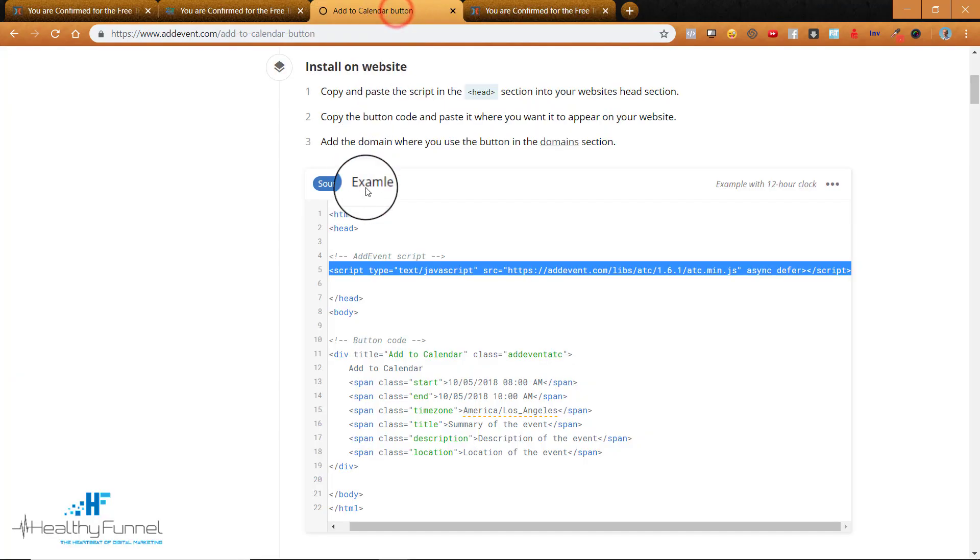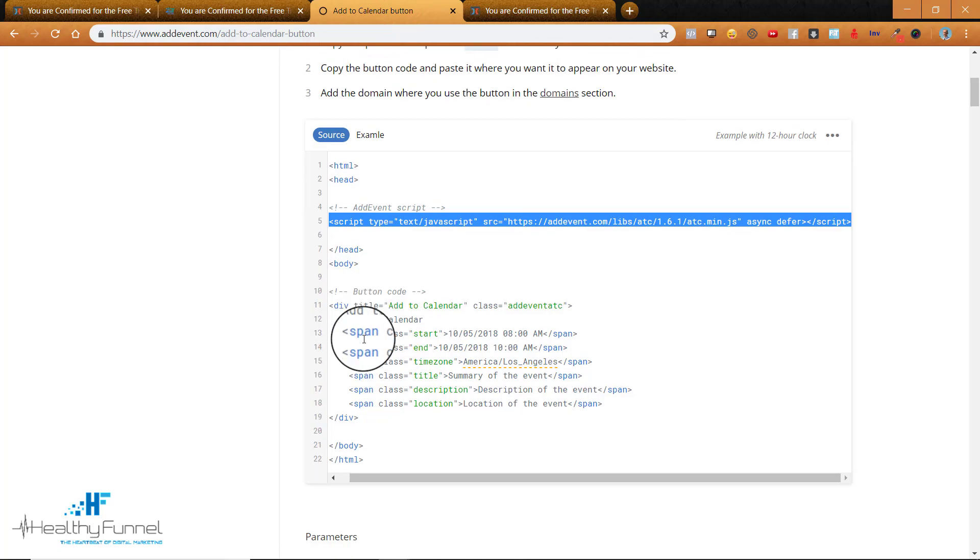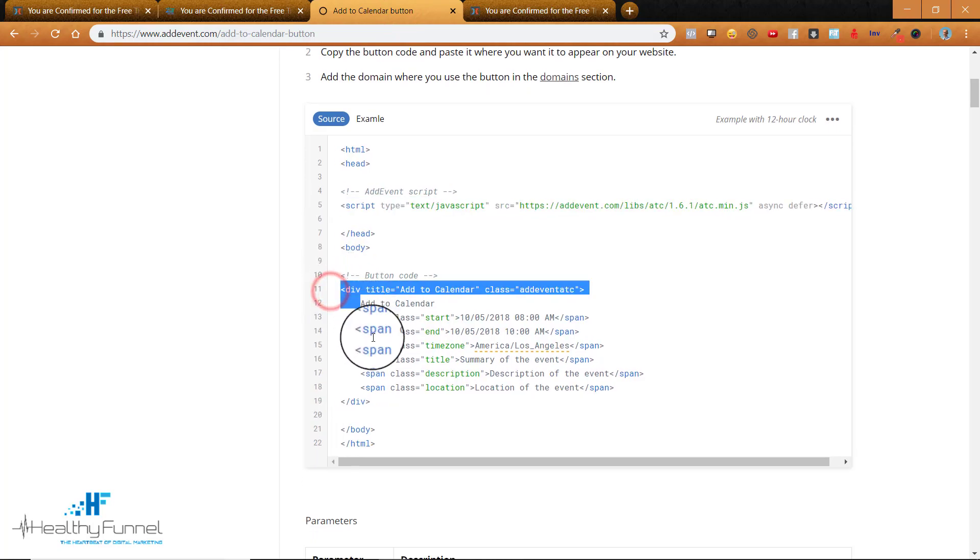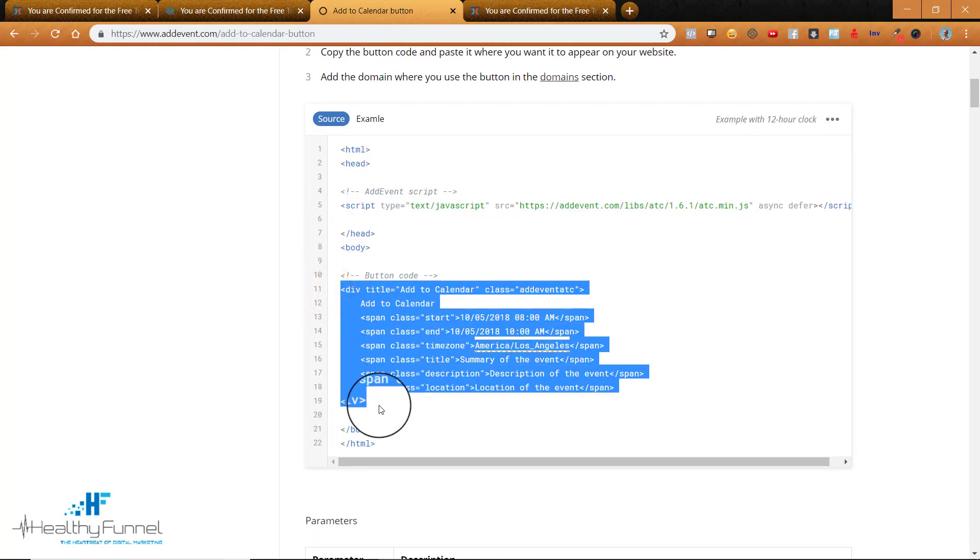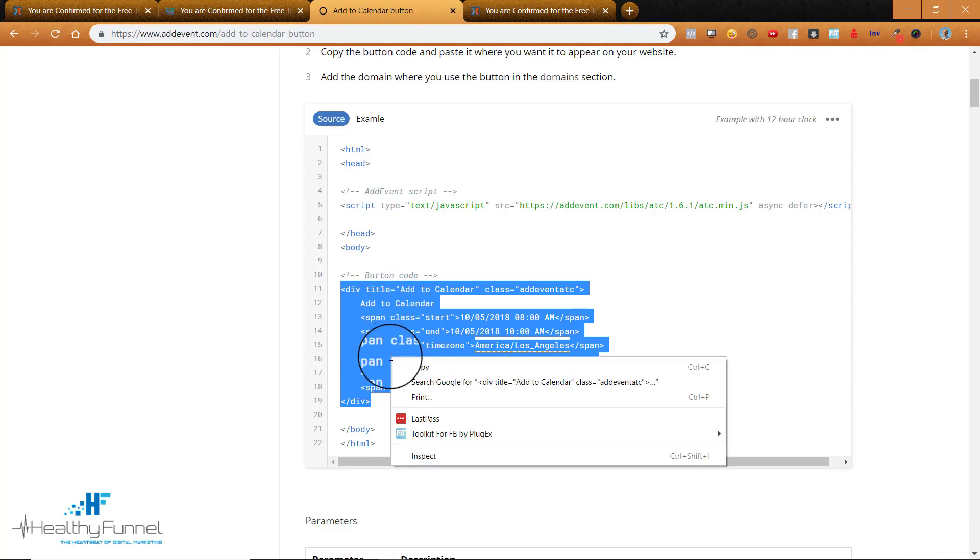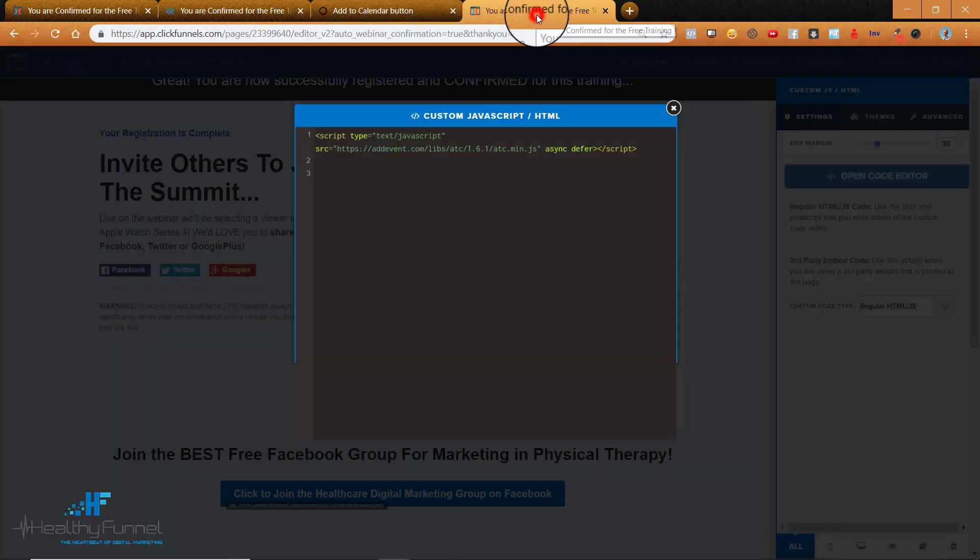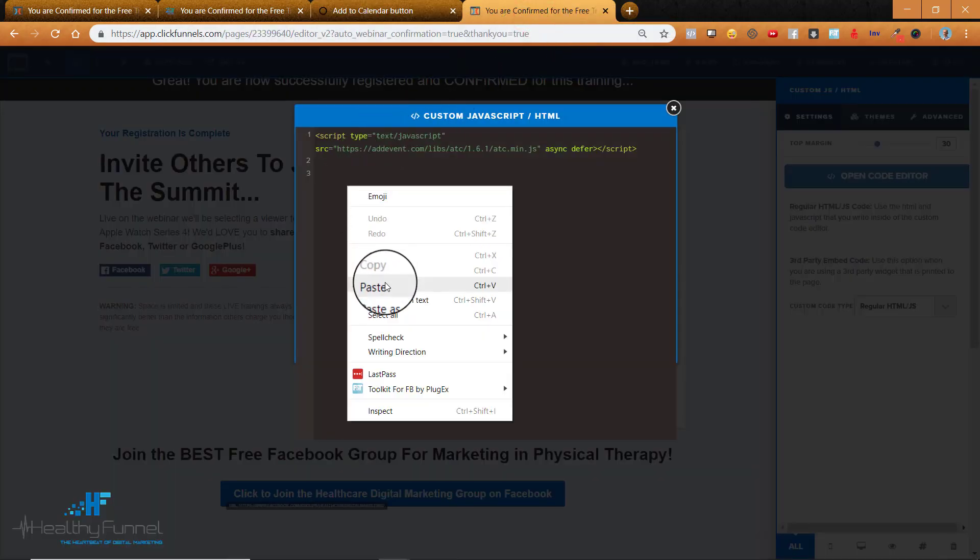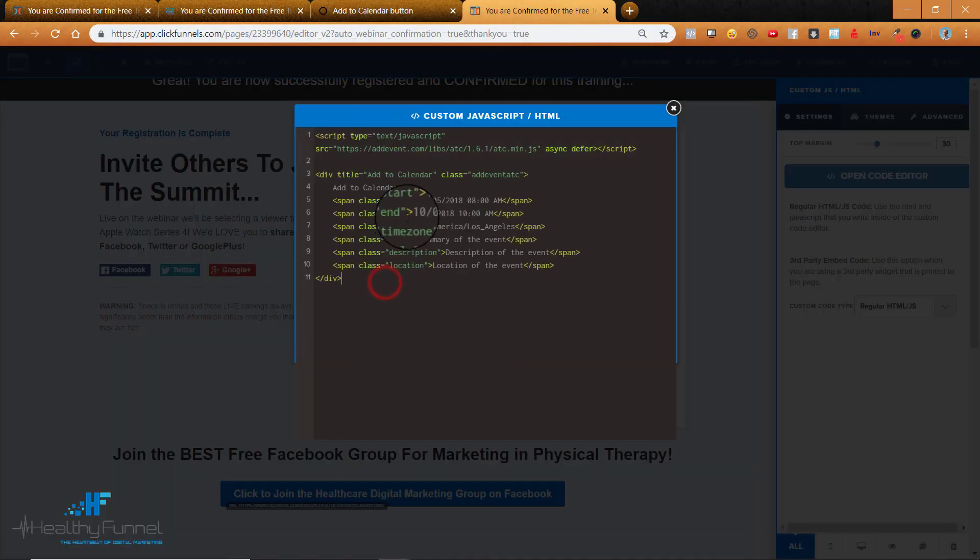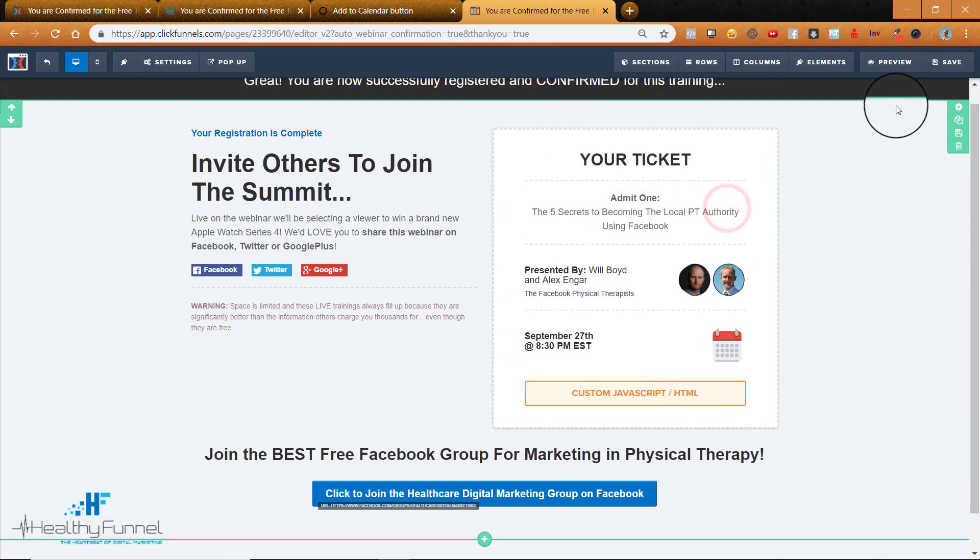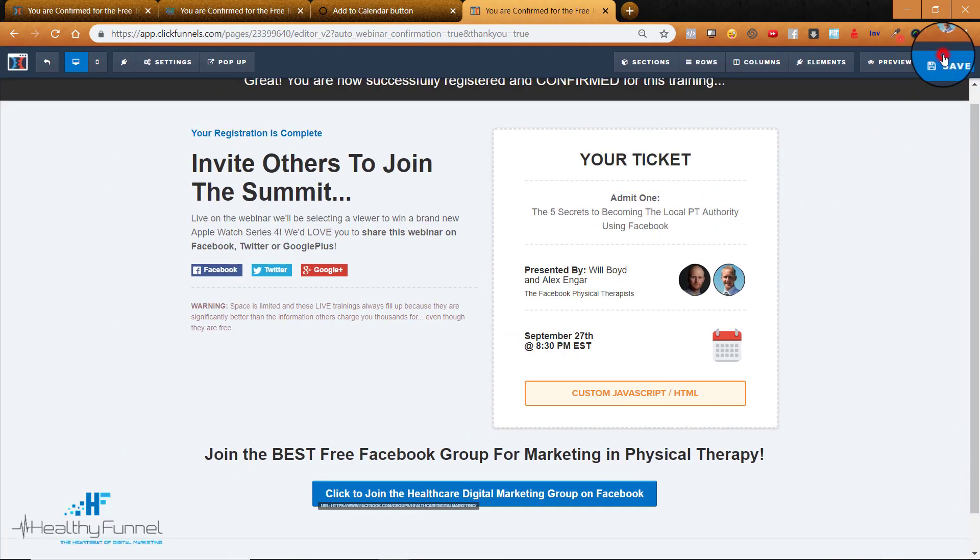Then I'm going to go back to this Add to Calendar button and everything from div to div right here. All of this code I'm going to copy. So this is the button code itself. We'll go back to our funnel and I will paste this here within the JavaScript HTML. Okay, close out of there. I'll save it.